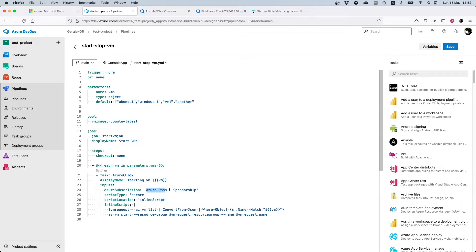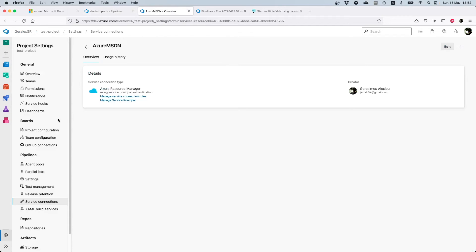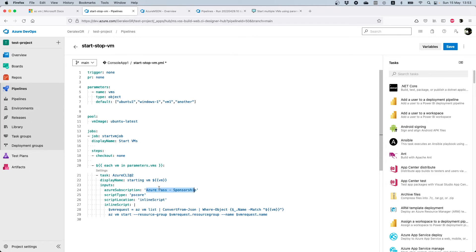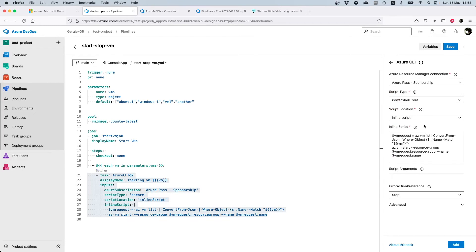The only thing that you need to specify for this functionality to work is your subscription, which should be a service connection. You should press under project settings and then go under service connections and add your service connection with Azure. I have already this in place, and make sure that you will use the name that is defined here. In this particular example, I should place this as Azure MSDN. You can change this also by clicking settings and specifying here the Azure Resource Manager connection for your pipeline.